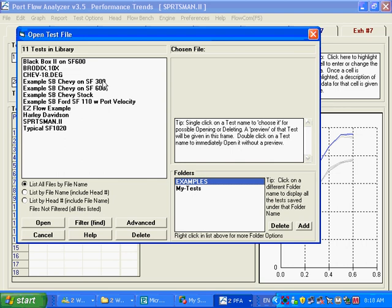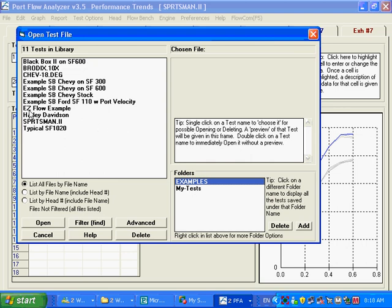We've got a SuperFlow 300, a 600. This happens we've got a SuperFlow 110. This here is from a SuperFlow 1020. This is our black box on a SuperFlow 600. And we even have an EasyFlow example. So we have a nice array of different flow benches and different types of data loggers for you to look at tests created by them. And they make for nice examples.